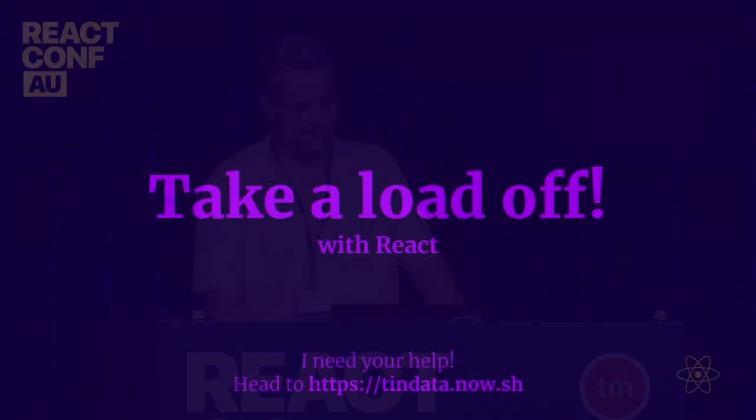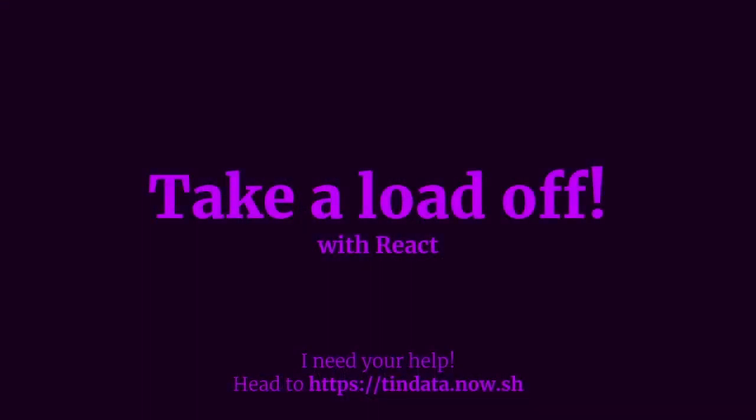This talk is going to involve some audience interaction. If you want, head to tindata.now.sh to get ready. I know this is the last talk before the break, but bear with me. It's going to be sick. I might even celebrate with a choccy muffin or a gay time, and you can too.